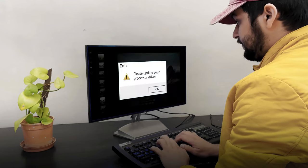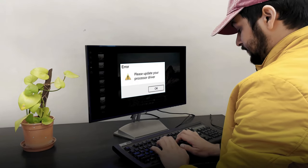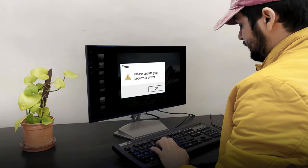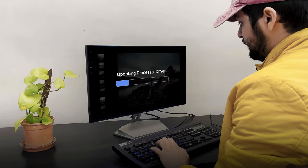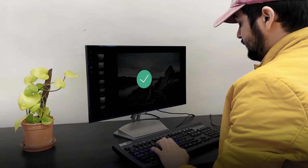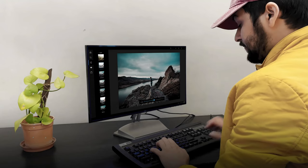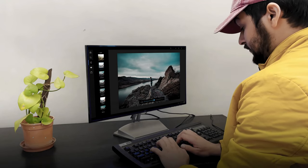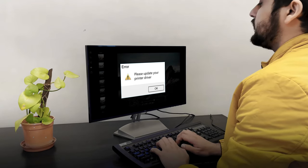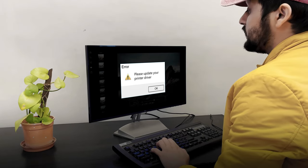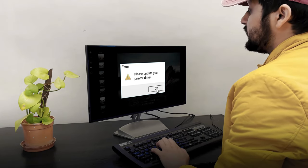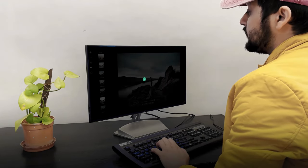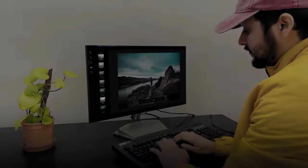Then he gets a pop-up asking to update processor drivers — he updates the drivers. And then he again gets a pop-up asking to update printer drivers, and he again updates the printer drivers.